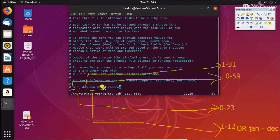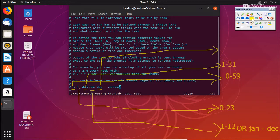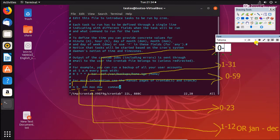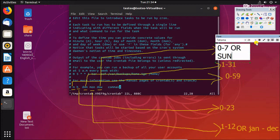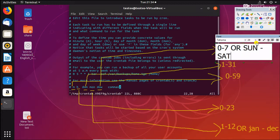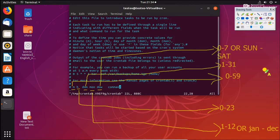The fifth field is day of the week, and the value should be 0 to 7, or Sunday to Saturday. Similar to the month field, you can give the first three letters of the day name, and that should be in either lowercase or uppercase. These are all the fields available in crontab.